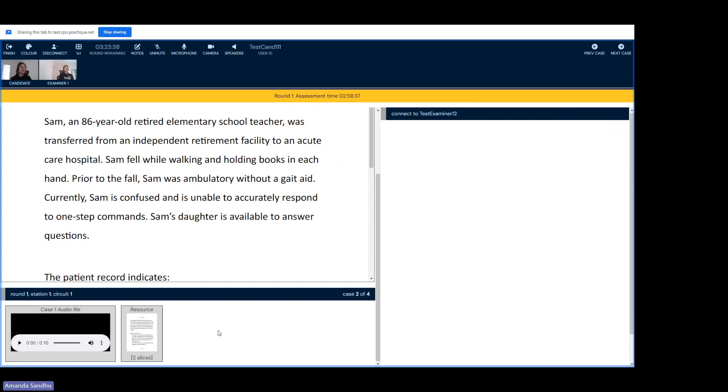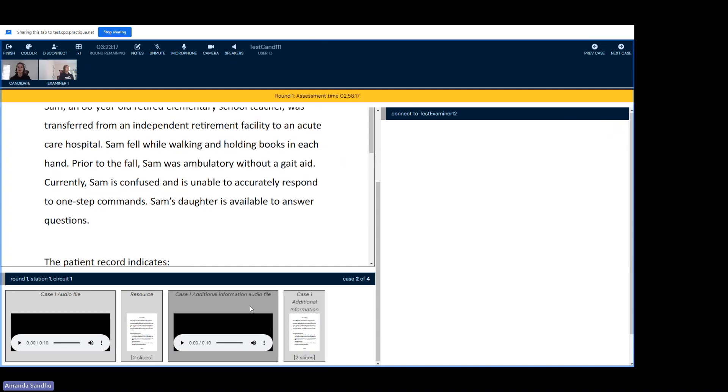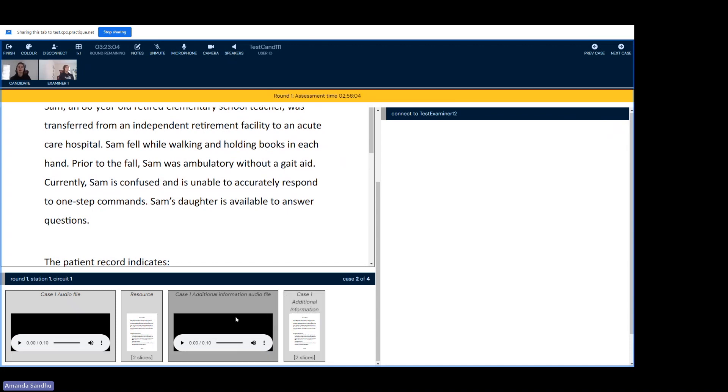Speaking of different documents, throughout the exam, your examiner may provide you with additional information. If you keep your eyes to the bottom of the screen here, I'm going to have the examiner share some additional information. You'll notice that two files were shared, additional information in the format of an audio file and additional information in the format of a written document. Both of these documents, just like your initial case, contain the exact same information. It just depends on how you wish to consume the information, if you want to listen to it or read it or do both.